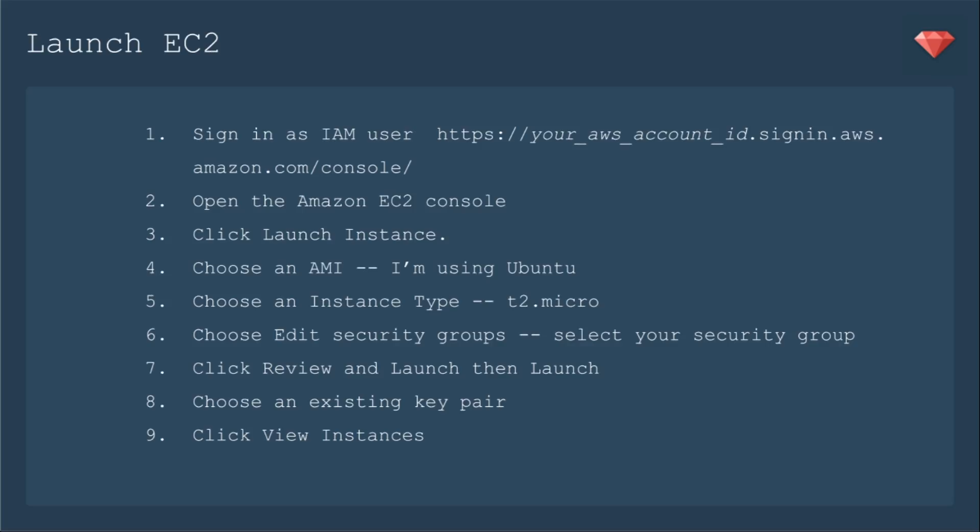After two setup episodes, we are going to launch our EC2. Let's sign in as our IAM user, then we'll open the Amazon EC2 console, we'll click Launch Instance, we'll choose an AMI, that's the initials for an Amazon machine image. They have loads of options for you, even on the free plan. I'm going to choose Ubuntu, because that's what I'm familiar with.